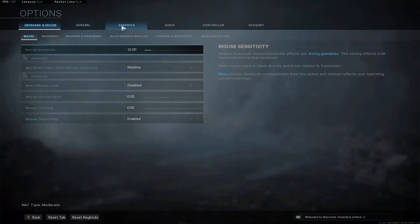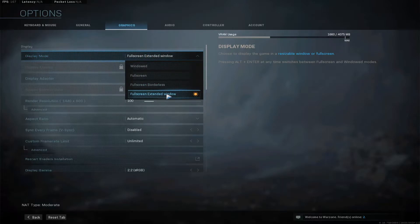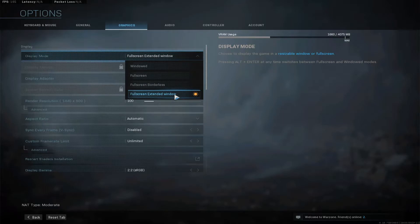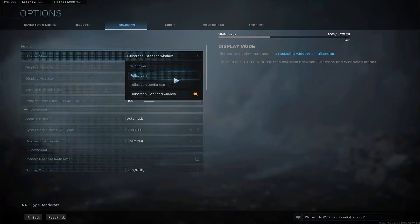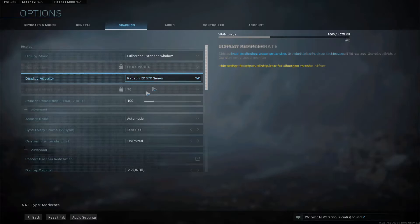To optimize your in-game FPS, launch the game, go to Options, then Graphics. For display mode: if you're recording or streaming, choose Fullscreen Extended Window so you can switch windows easily. For those with a single monitor using Alt+Tab, use that option too. If you have dual monitors or want maximum FPS, choose Fullscreen — though it can be harder to switch windows.